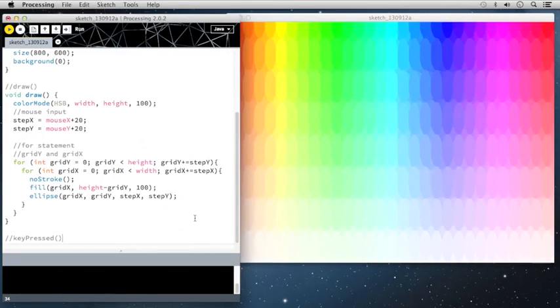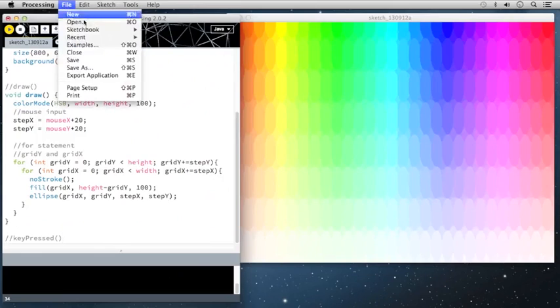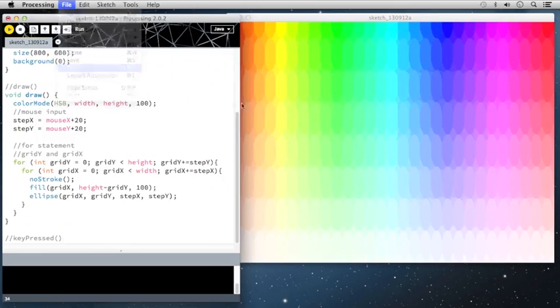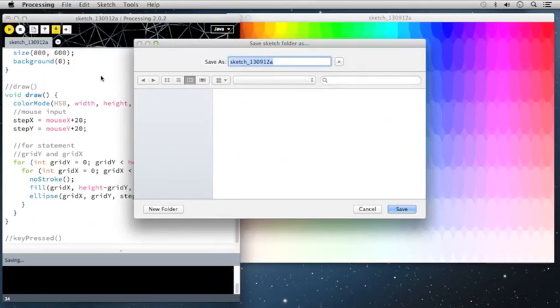Instead of using the keyboard input to change the drawing, because this one I wanted to be heavily based on the mouse input, we're going to use the keyboard to save a screenshot to our data folder. So before I do that, I'm just going to save this sketch to my desktop so that you can see how this works.